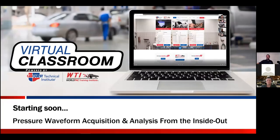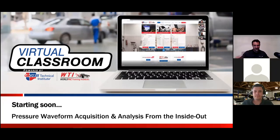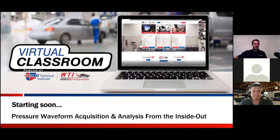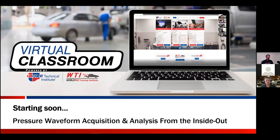Today's class is pressure waveform acquisition and analysis from the inside out. We're going to be talking about pressure waveforms that are changing over time, and they all originate from within the combustion chamber in the cylinder. Only if a valve were to leak — intake or exhaust — or we have a scored cylinder wall or broken ring, those pressure pulses are introduced to other areas: the tailpipe, intake manifold, crankcase, or even the cooling system.